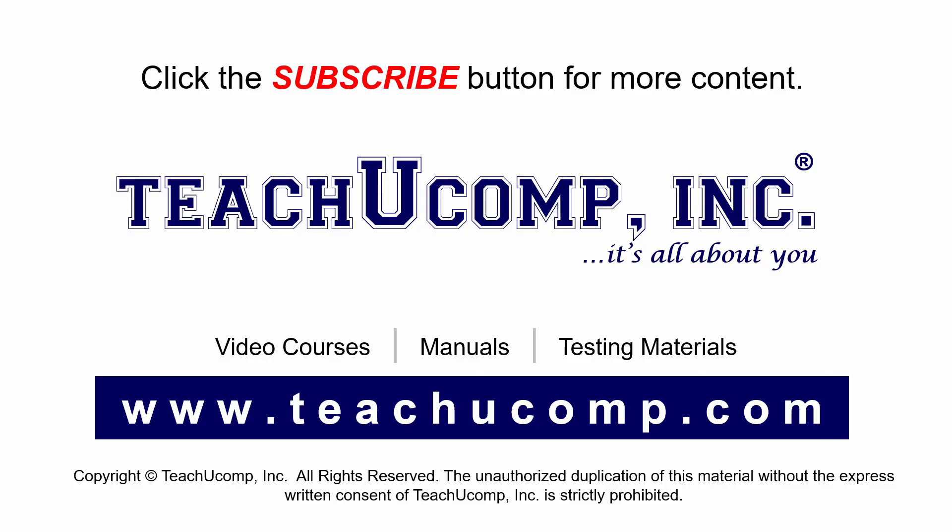Remember to click the subscribe button to see more of our videos. Get ad free courses at teachucomp.com.